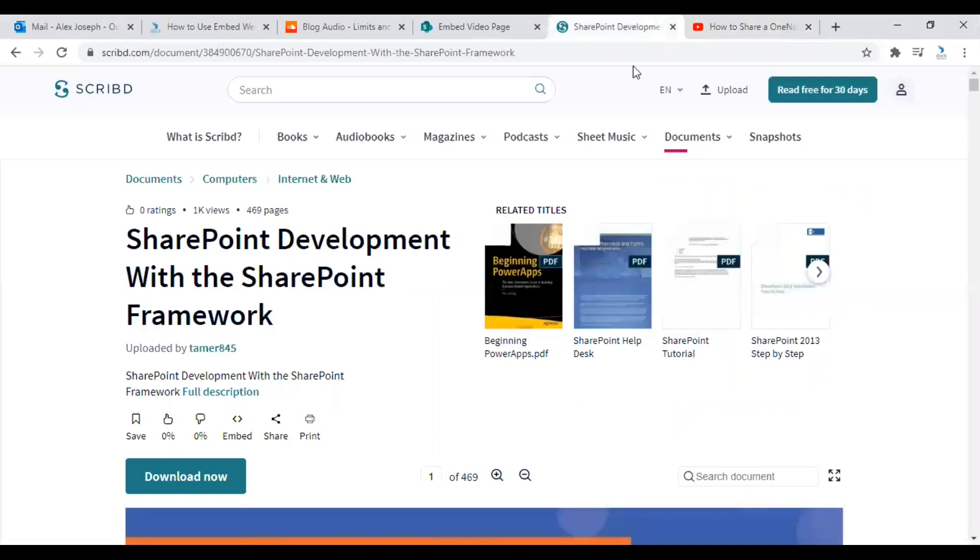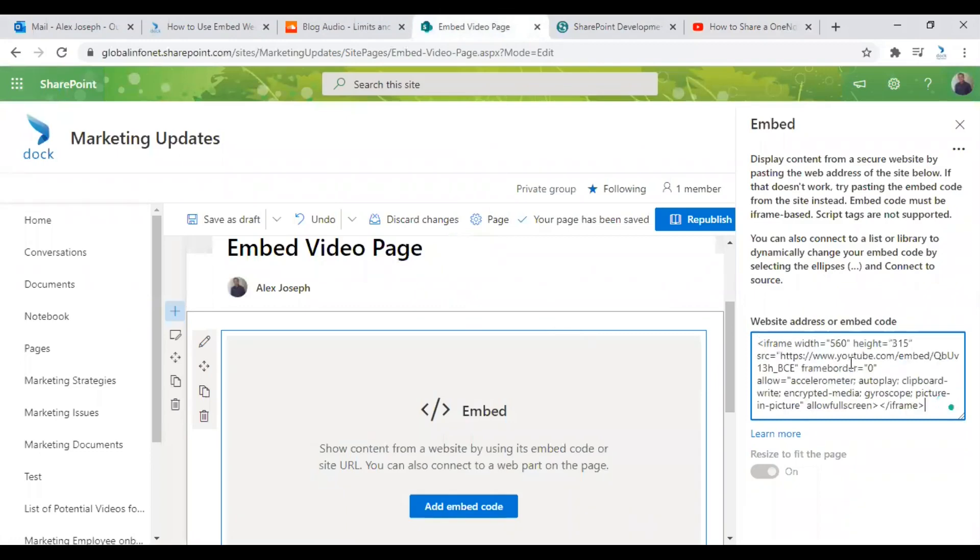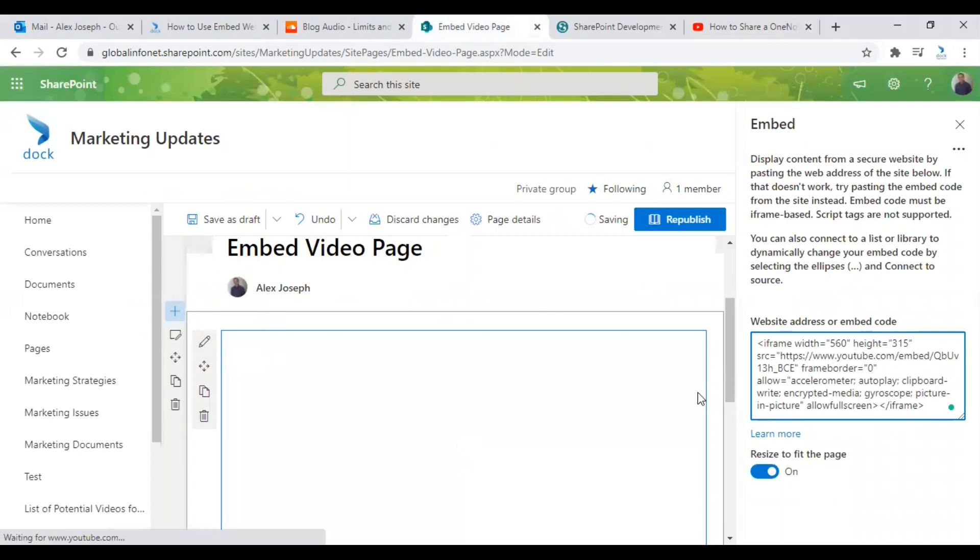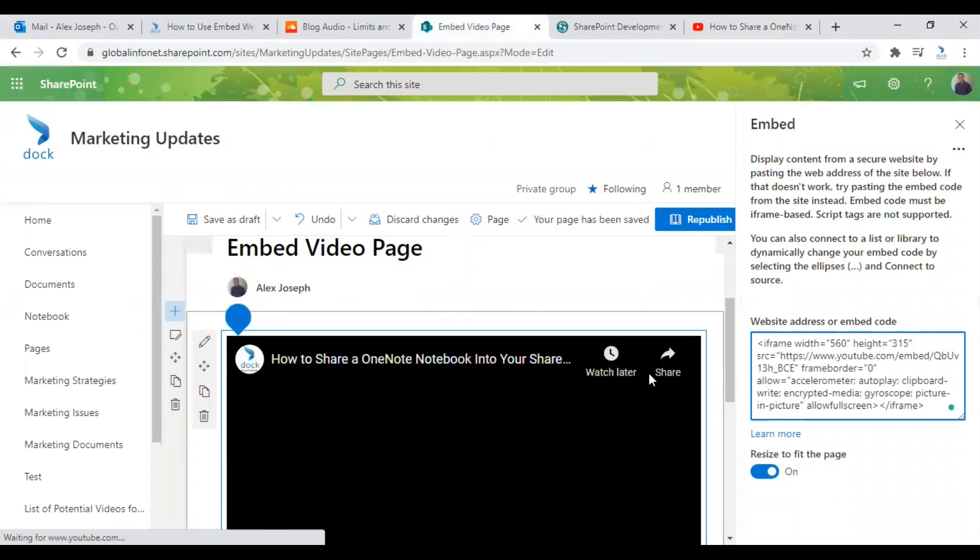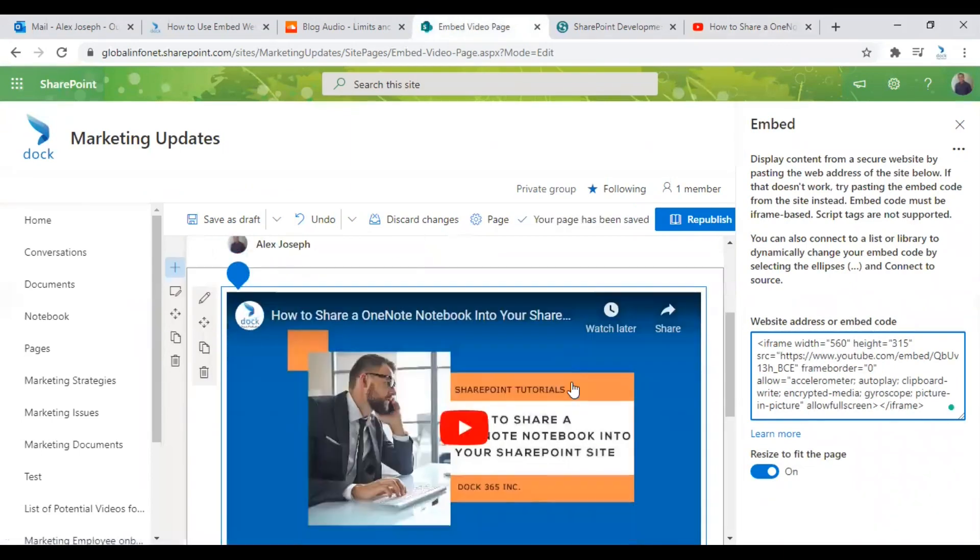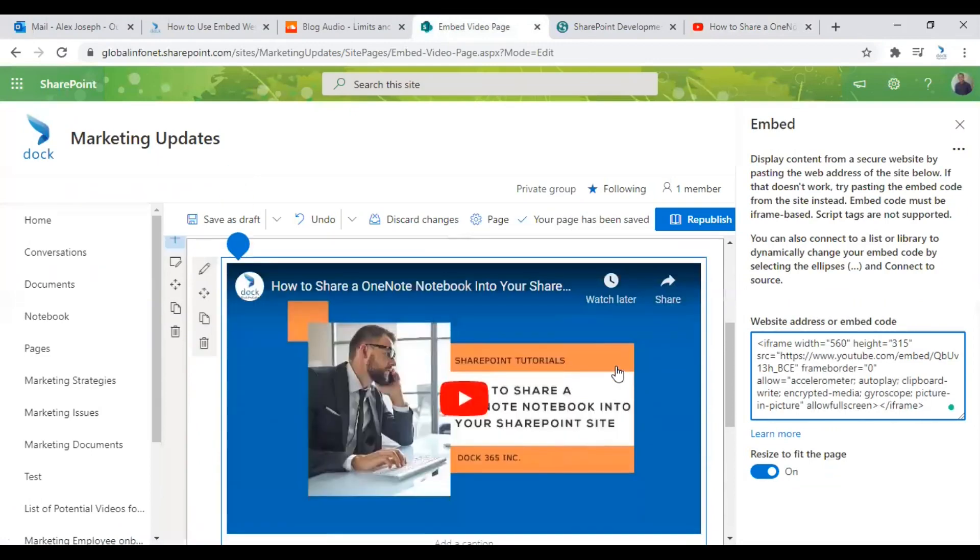Come back to your page and paste the embed code in the website address field.